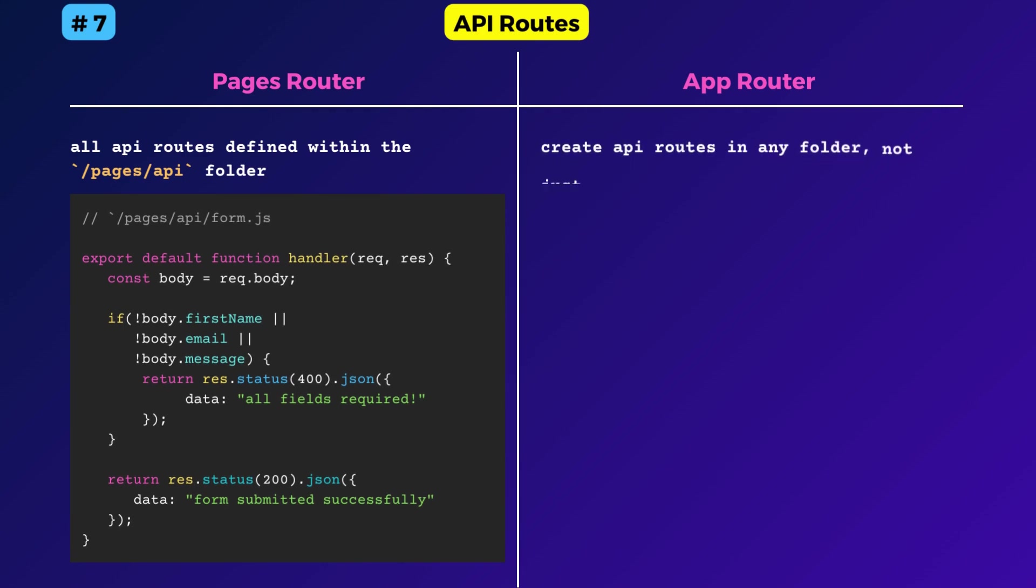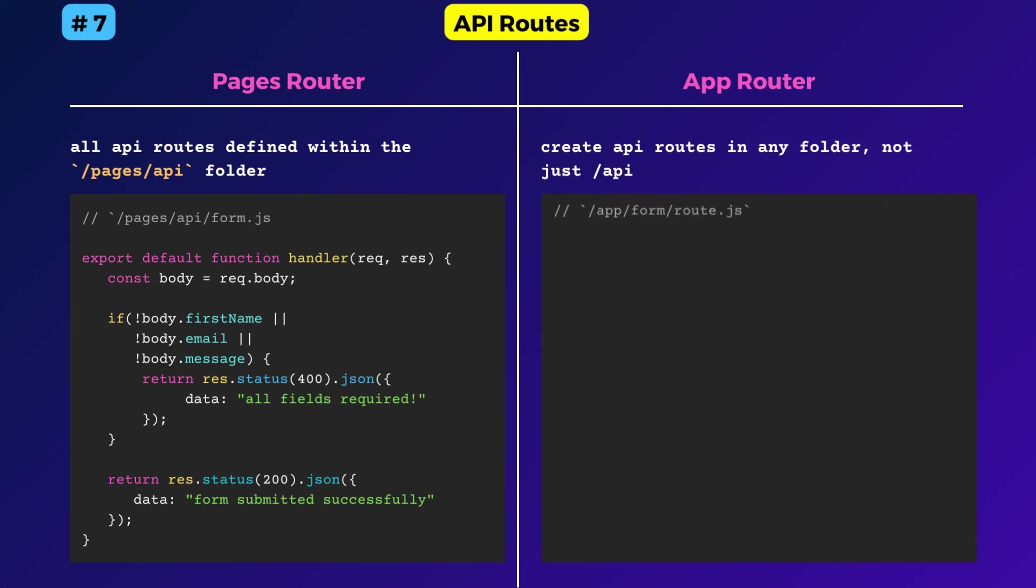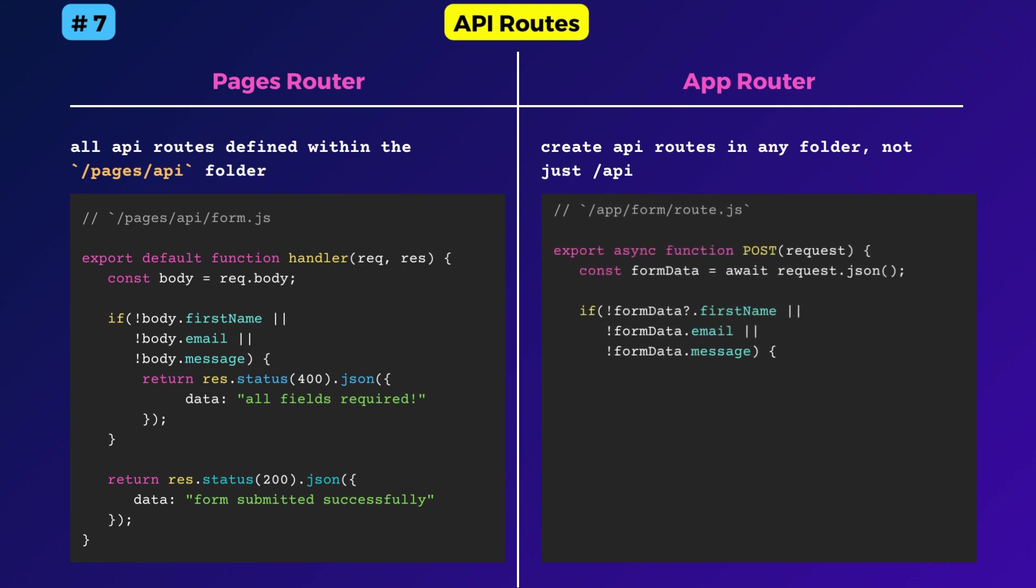You can create API routes in any folder, not just the API folder. Make sure to name the API route file as route.js. That's how they differ from other page routes.